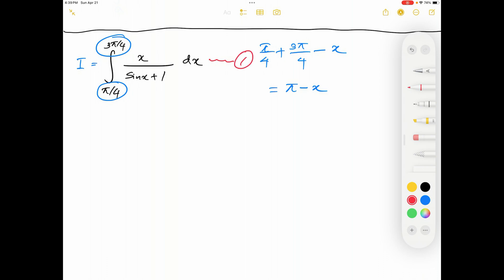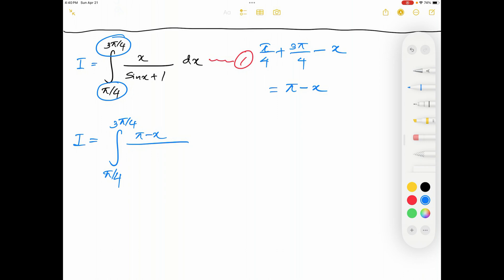I'm going to label the original integral as integration number one. I'm going to write down the second integration. The limits stay the same from pi over 4 to 3 pi over 4. Now all the x's should be replaced by pi minus x, therefore on the numerator I will have pi minus x, and in the bottom I will have sin of pi minus x plus 1, and then I have dx.